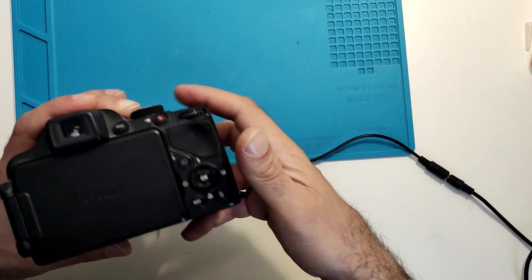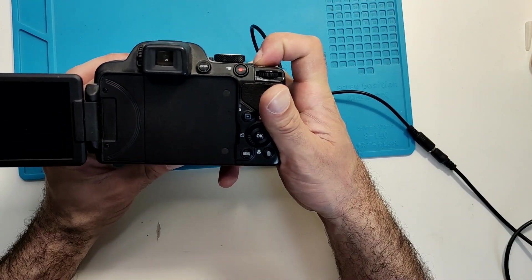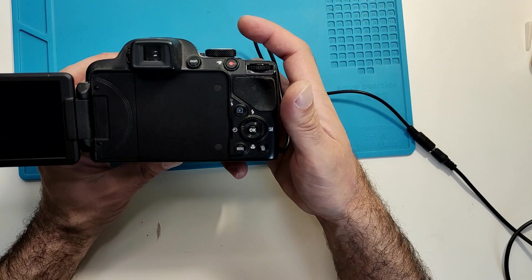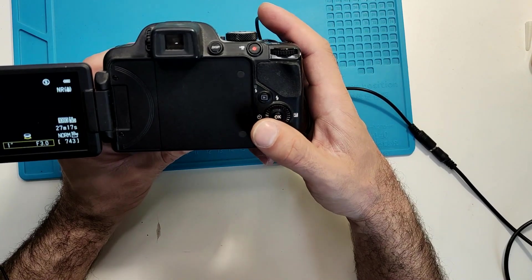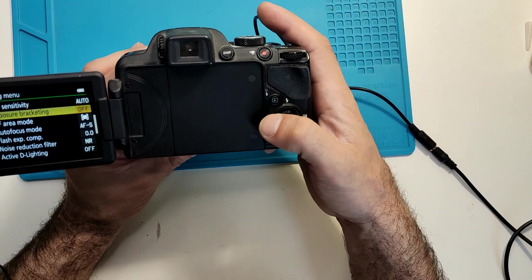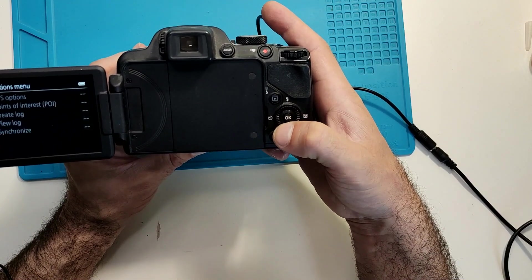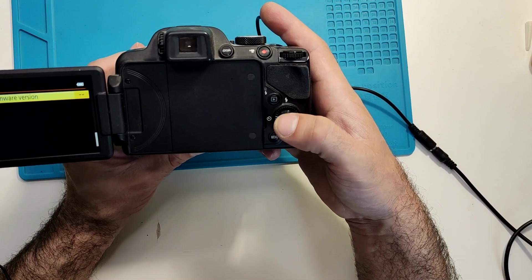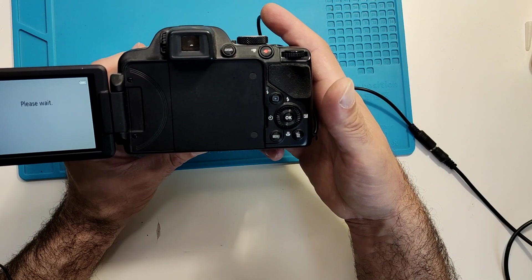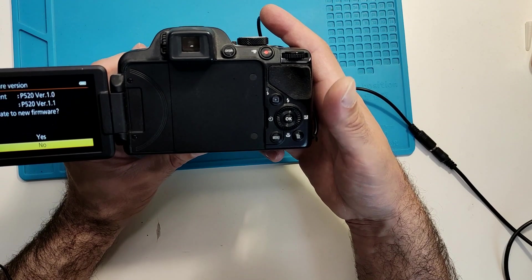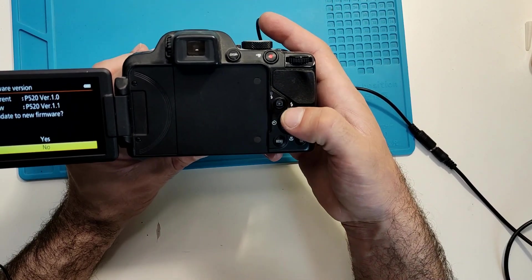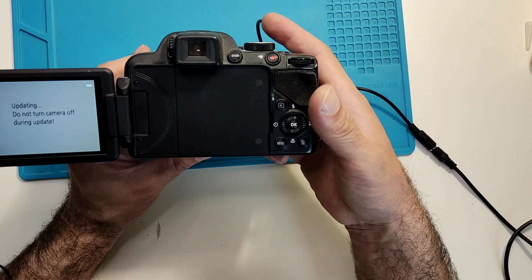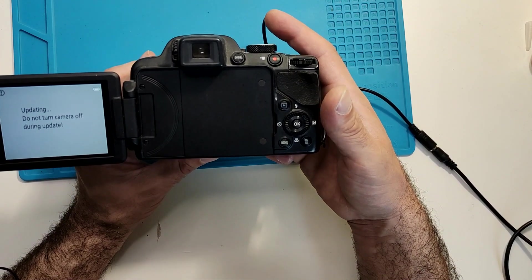Let's turn it on. It's turning on. Now let's go to menu and let's go to the options and firmware version. It's checking now the current firmware and what we want to upgrade and if we want to upgrade. So let's press yes and now let's wait a bit.